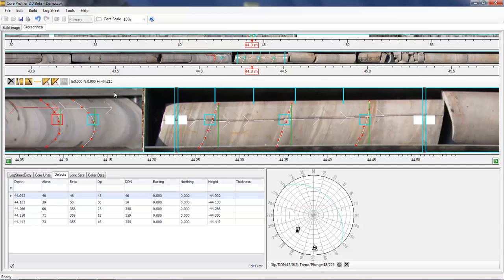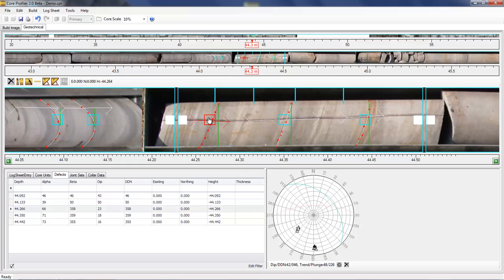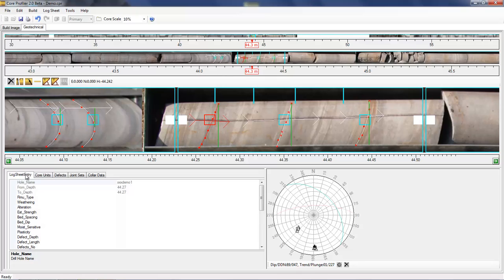Selecting a defect will highlight the defect in the table, also highlight the defect on the stereo net, and you can select the log sheet entry. As mentioned before, this is the ACARP cold standard log sheet, but it's easily customizable for your own mine site.